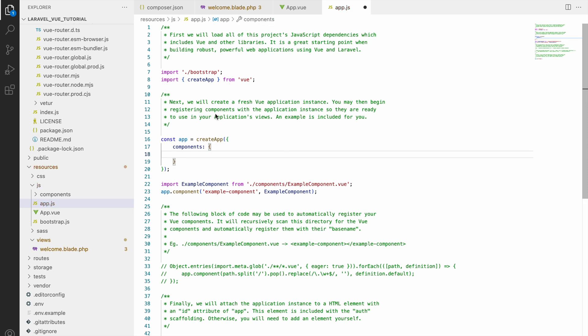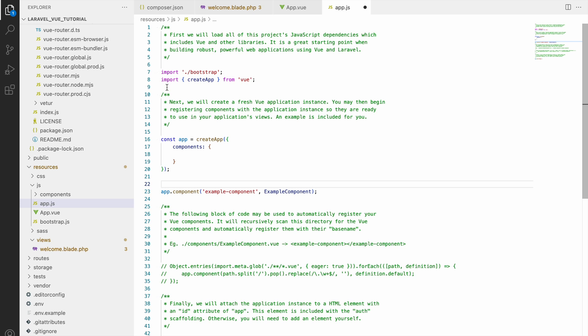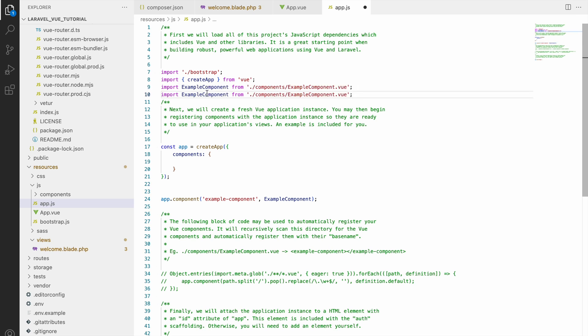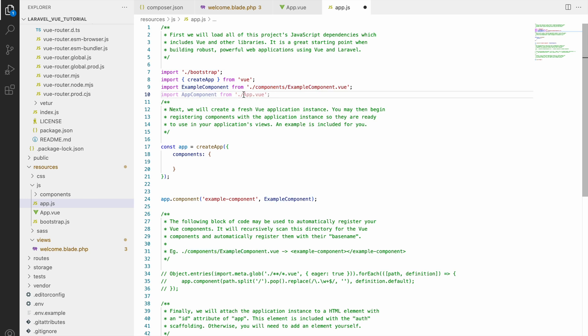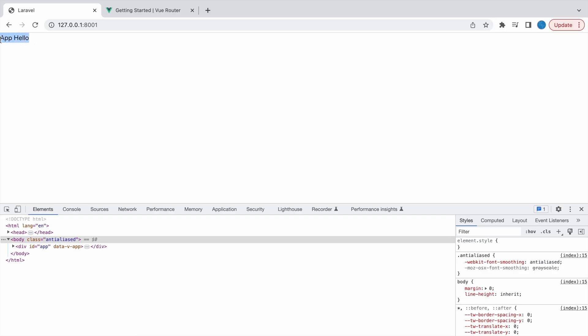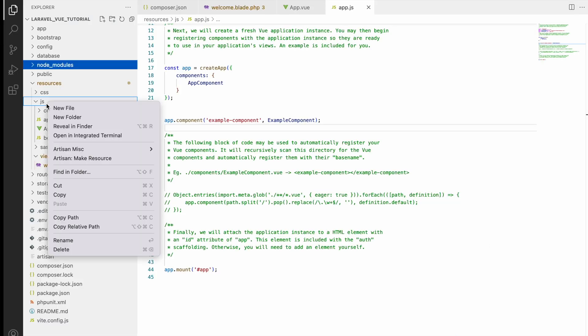Now let's import this app component and define it inside createApp component option. Let's check in browser - you can see 'app hello' is printed. Now our app component is used for loading. Let's start by creating our routes.